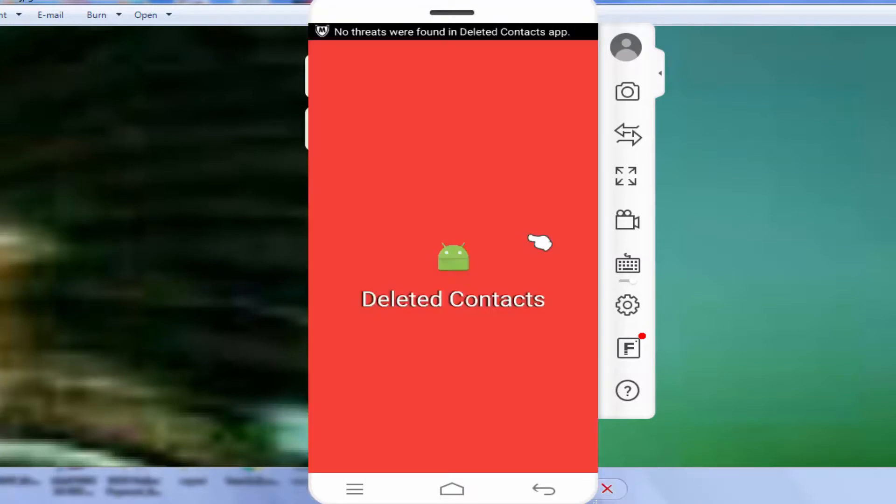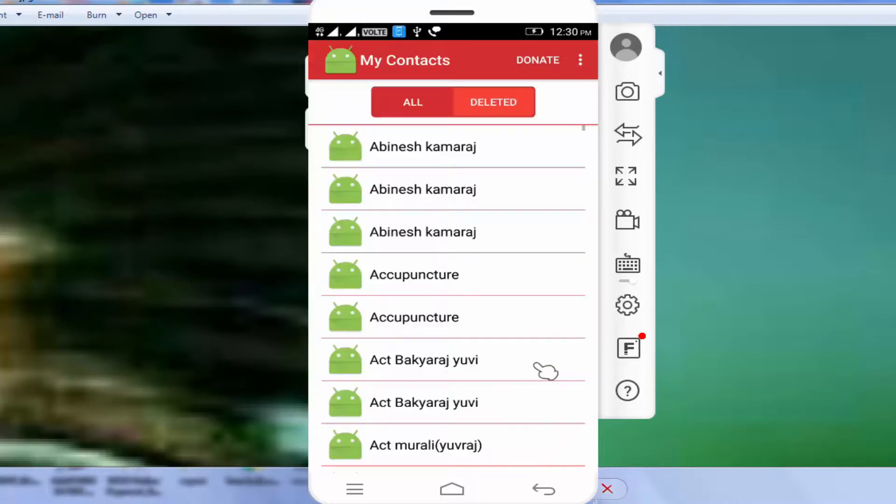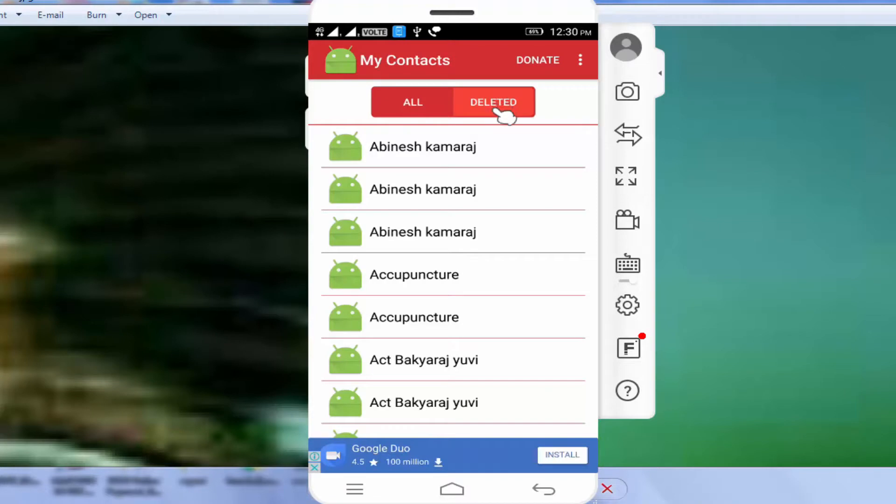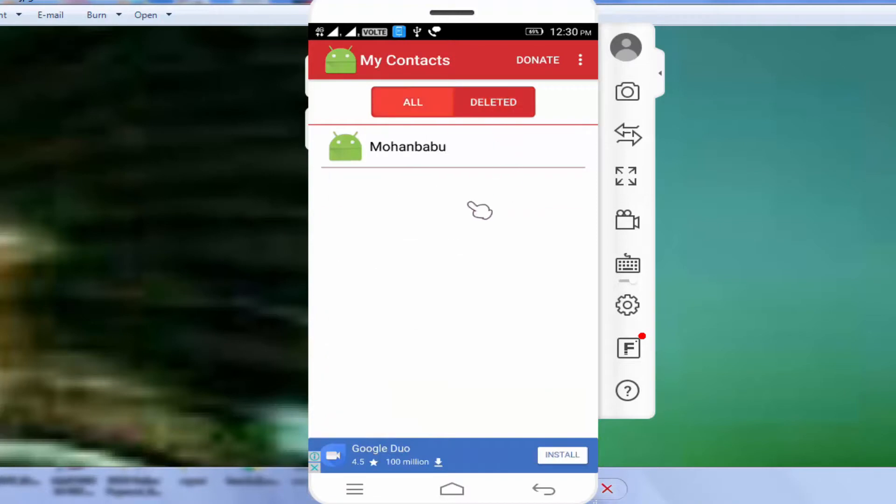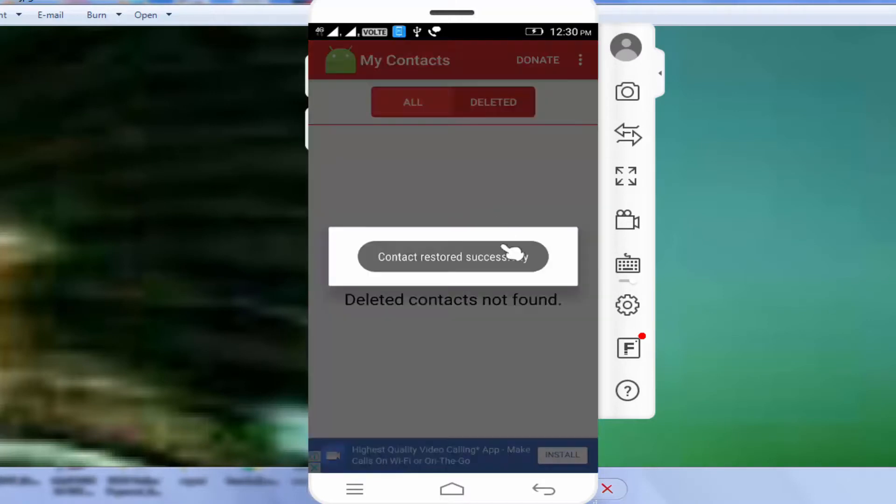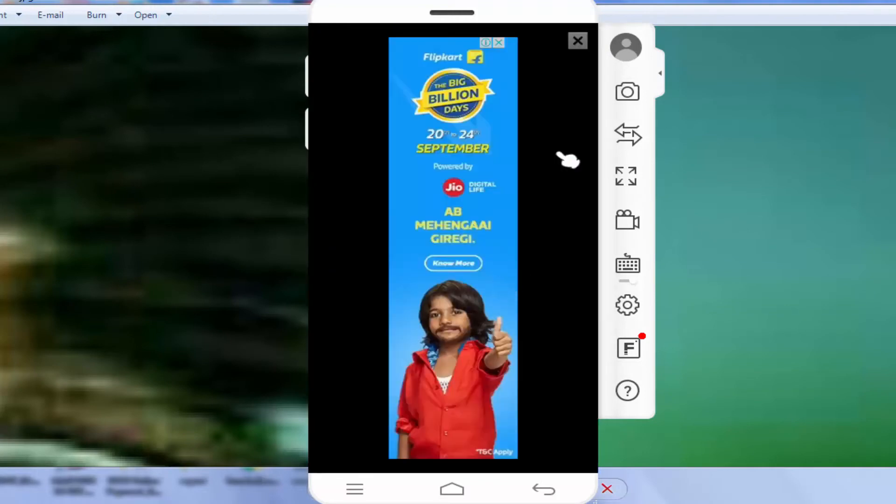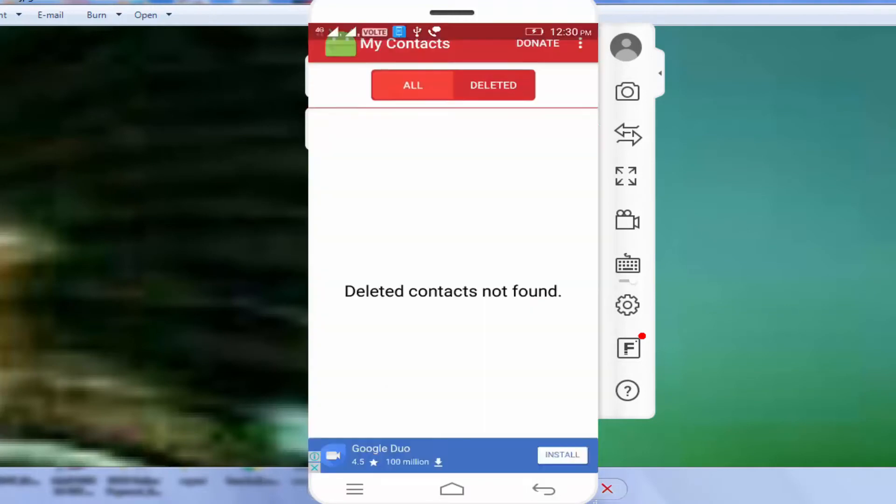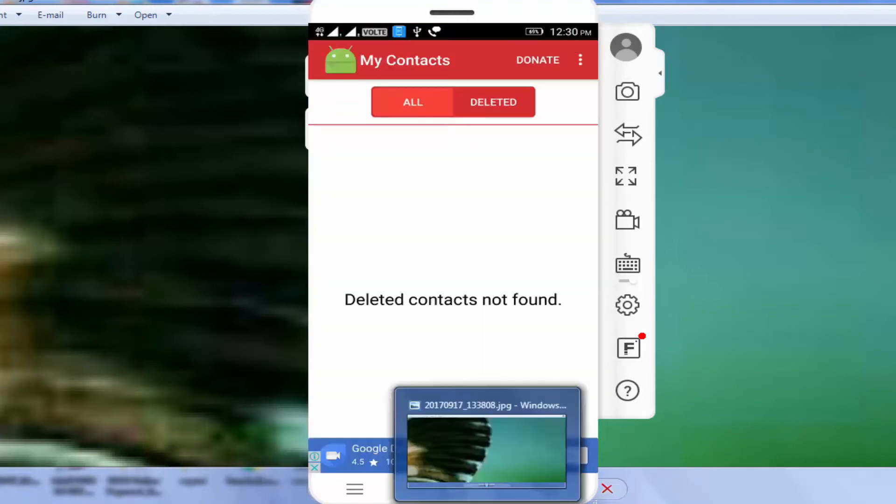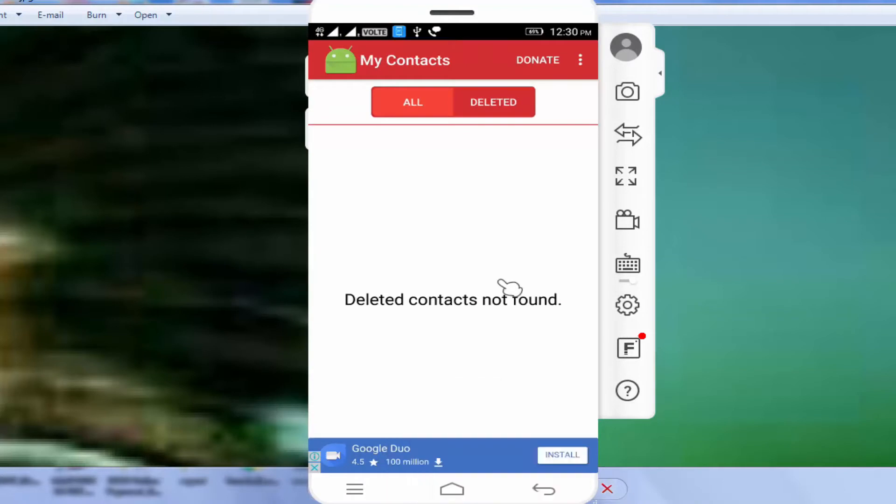All deleted contacts are shown. Now just click 'Automatically Restore' and add. Click 'Skip Now'. Check and restore.